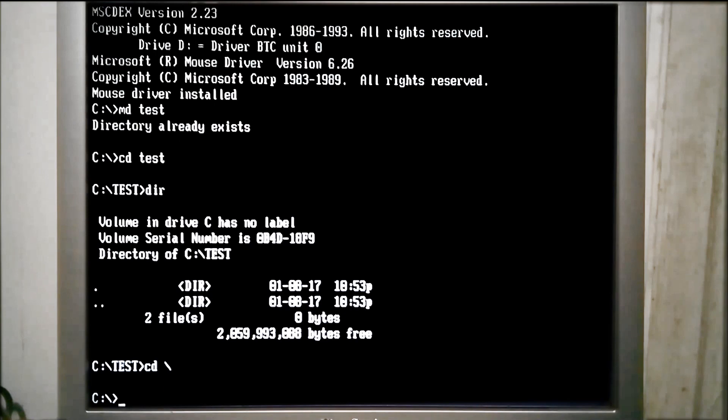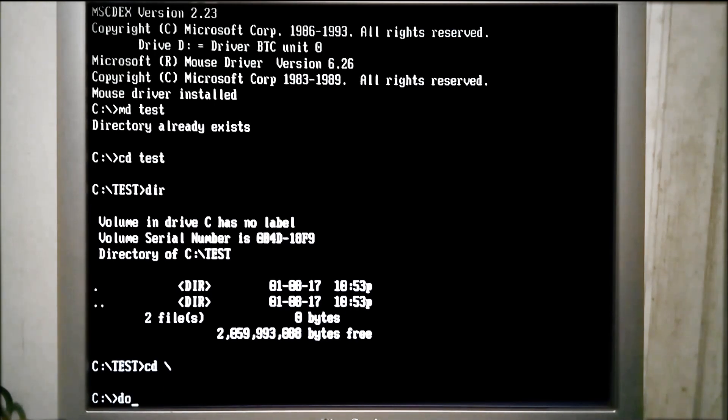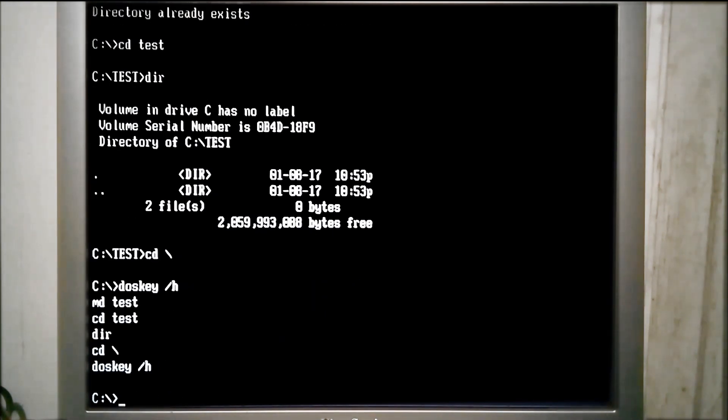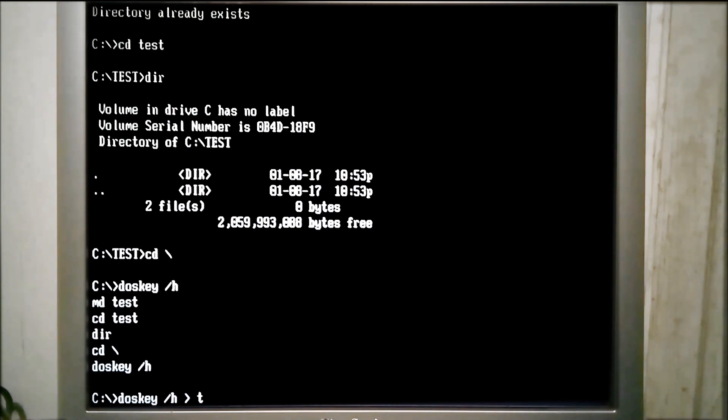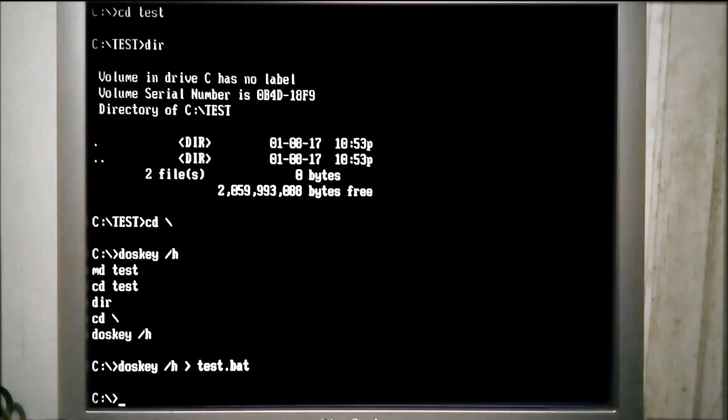Now that we have a few commands in memory, we can review them by using the /H switch for DOSKEY. The output of the command can be redirected to a file using the greater than symbol followed by the file name.